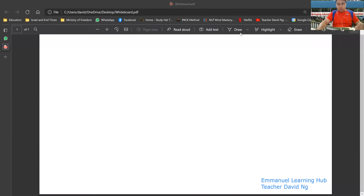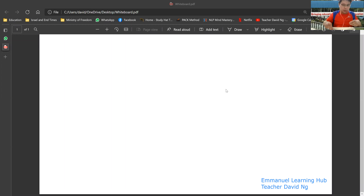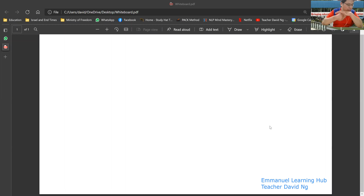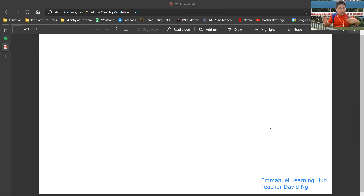Today's lesson is on coordinate geometry. First of all, I need to let you know the purpose of learning coordinate geometry. The purpose is so that it's easier for you to find your location in a navigation system.